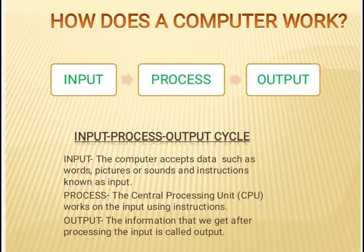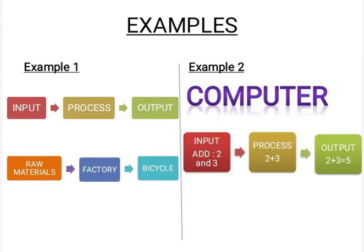Output: the information that we get after processing the input is called output. Let us now understand the IPO cycle, that is input, process, output cycle with the help of examples.